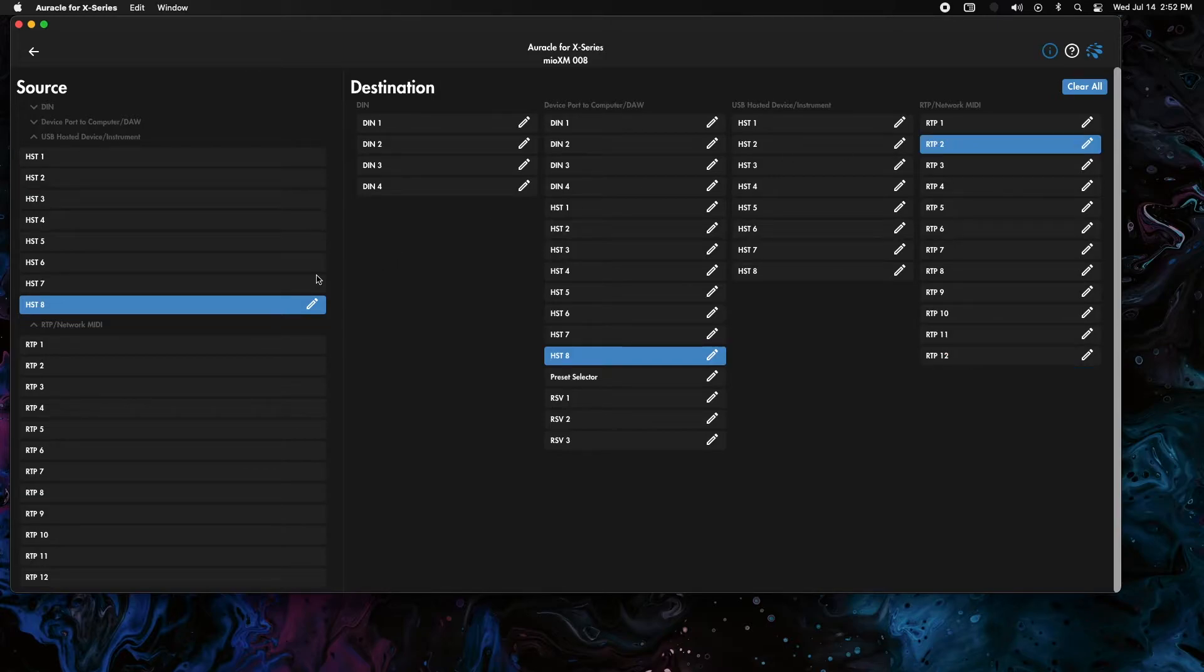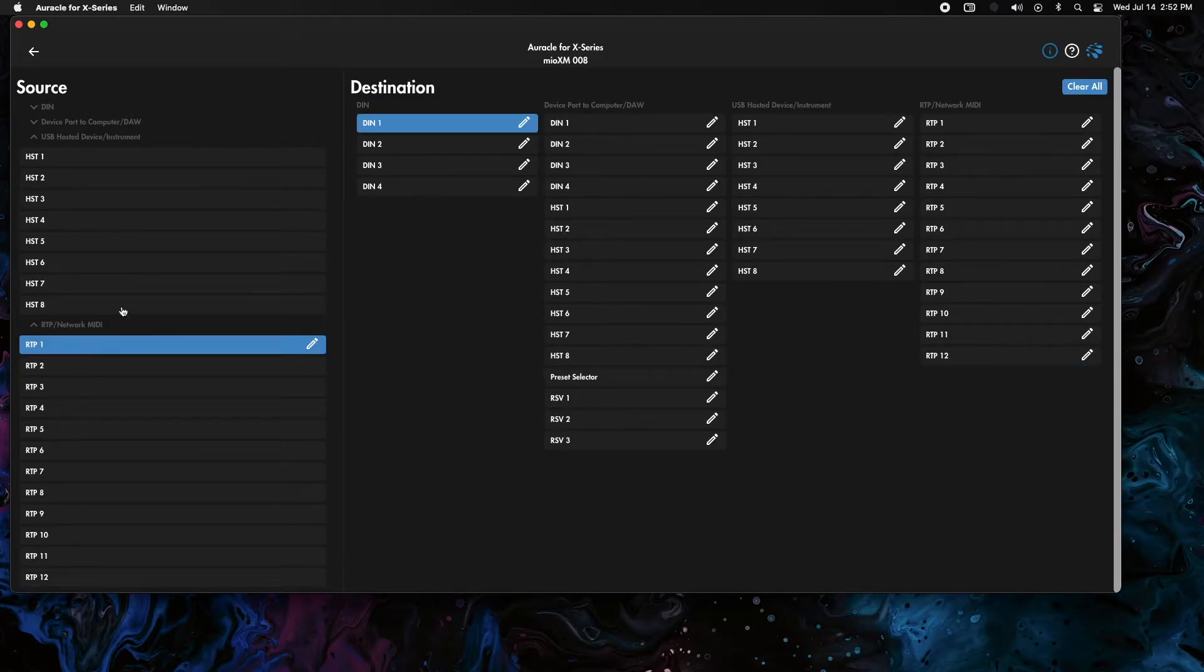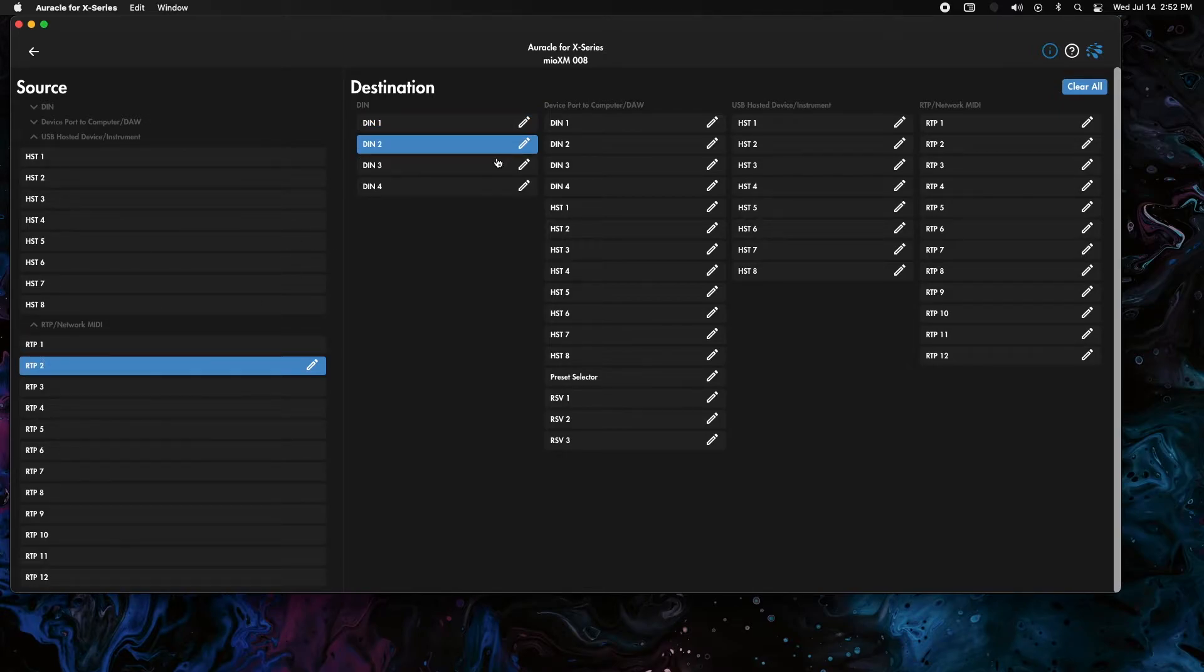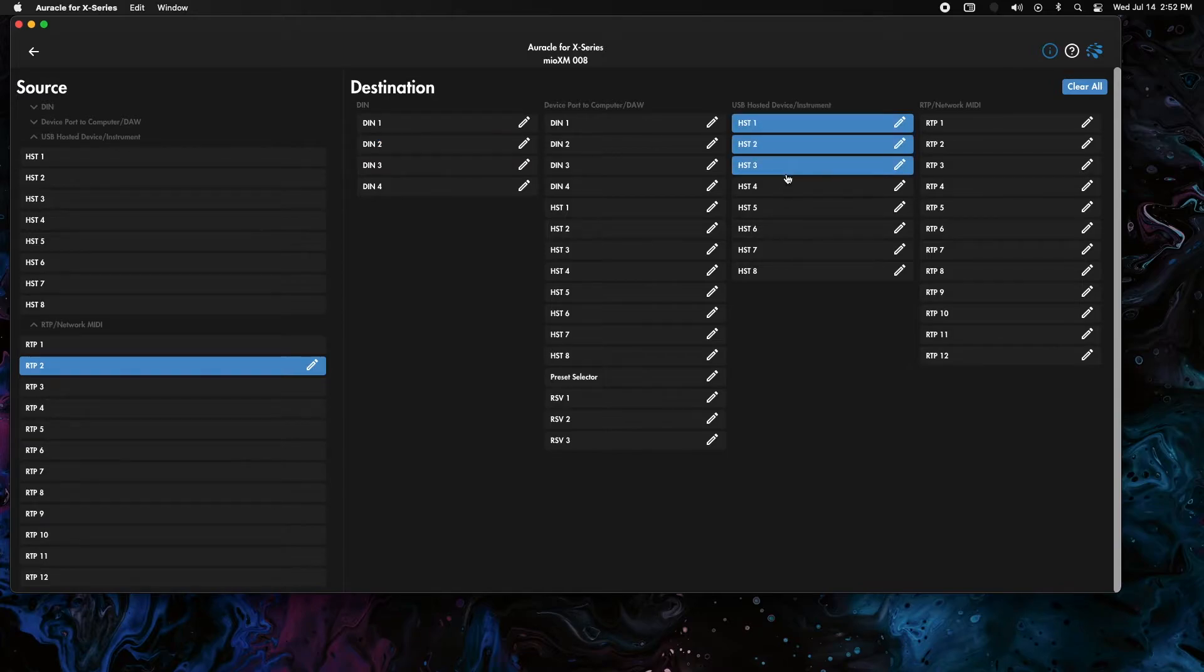That's all done. I'm also going to do the RTP coming back. Coming back, we want RTP one to go to all the DIN ports. We want RTP two to go to all the host ports.